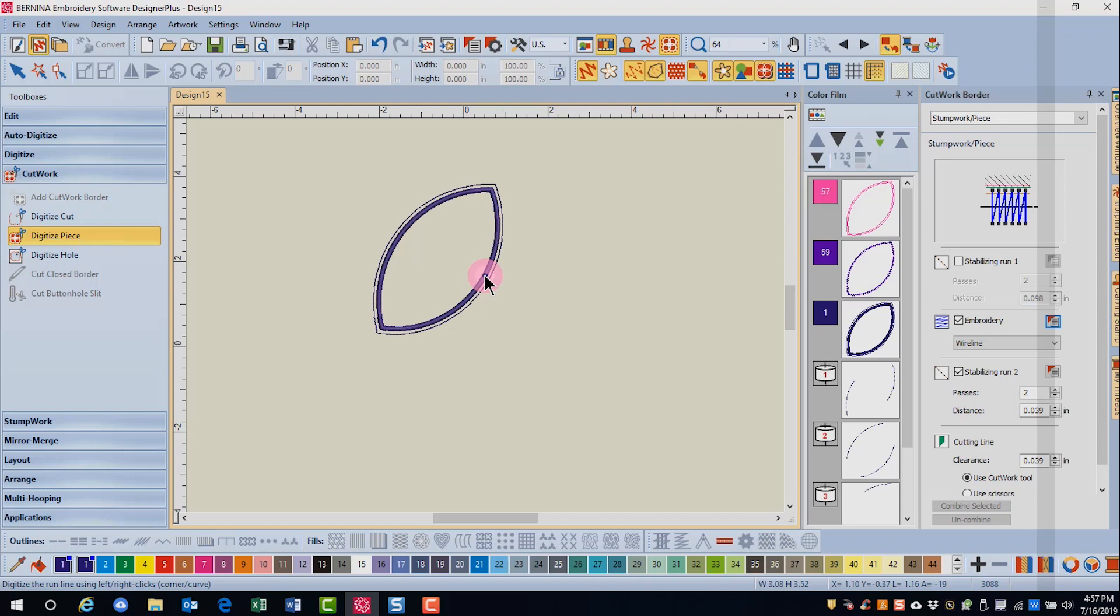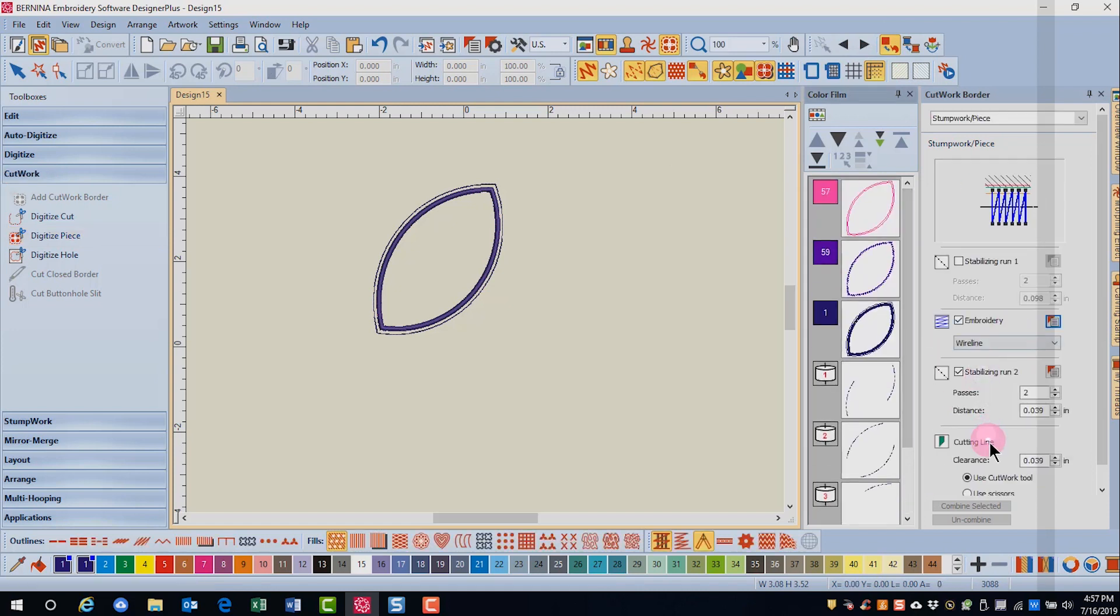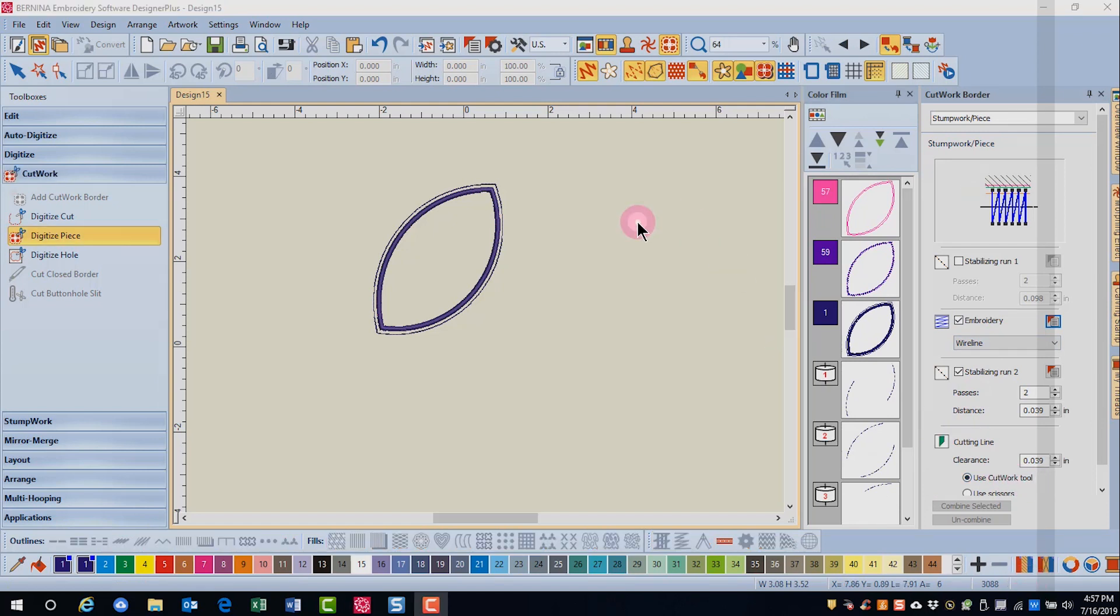And you can see by digitizing that shape, I have my placement line, my tack down, my cover, as well as the cut lines because that's what was selected in the Cutwork docker.